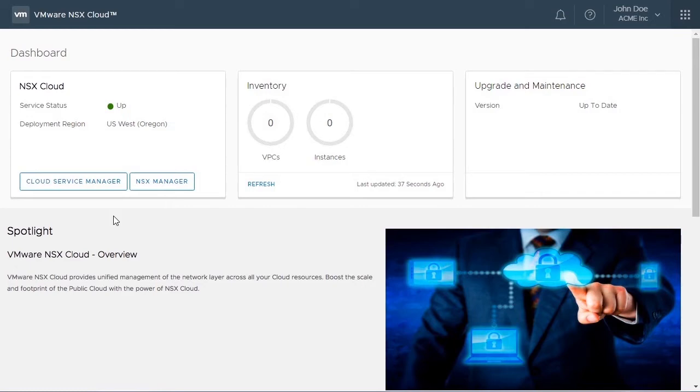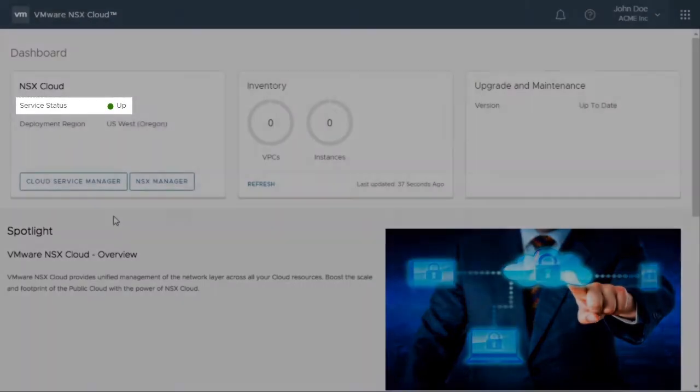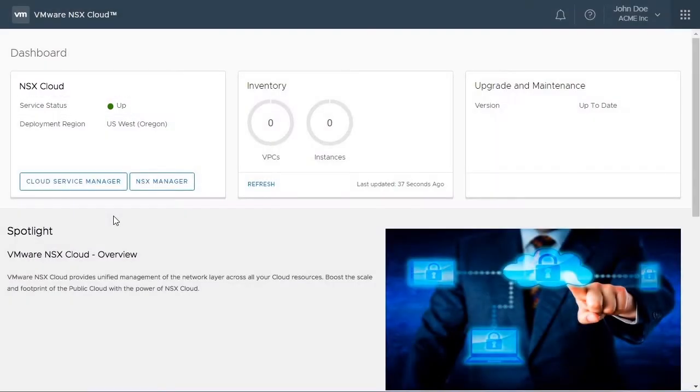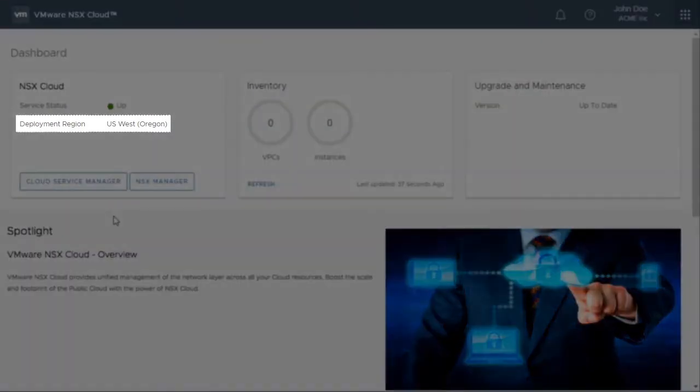Here, under the first tile, notice that the service status is up. In this example, the deployment region as noted on the left is US West Oregon.